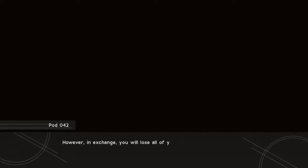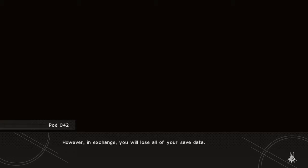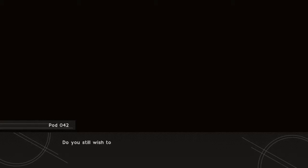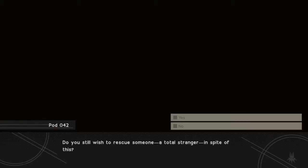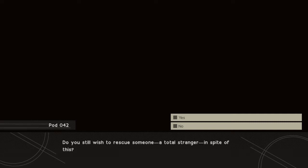However, in exchange, you will lose all of your save data. Do you still wish to rescue someone, a total stranger, in spite of this?